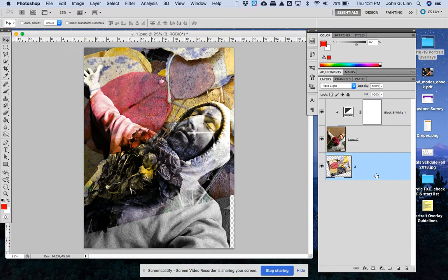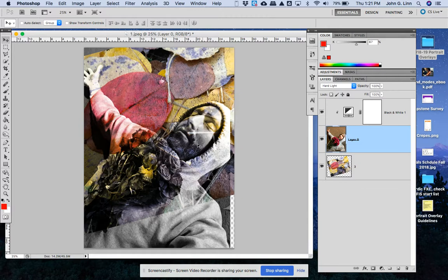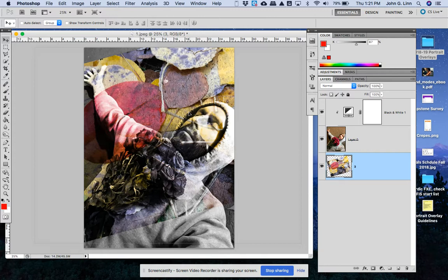And this one I don't want a blend mode on at all so I take that off so you might get different results because you have different pictures so don't count on what I'm doing to be the same thing that works well for you.